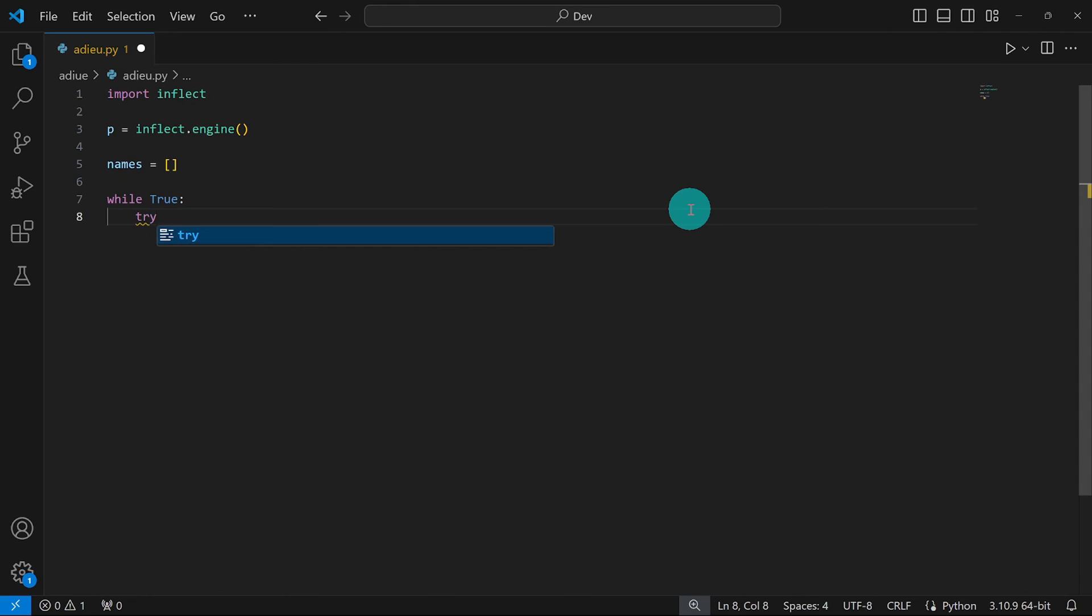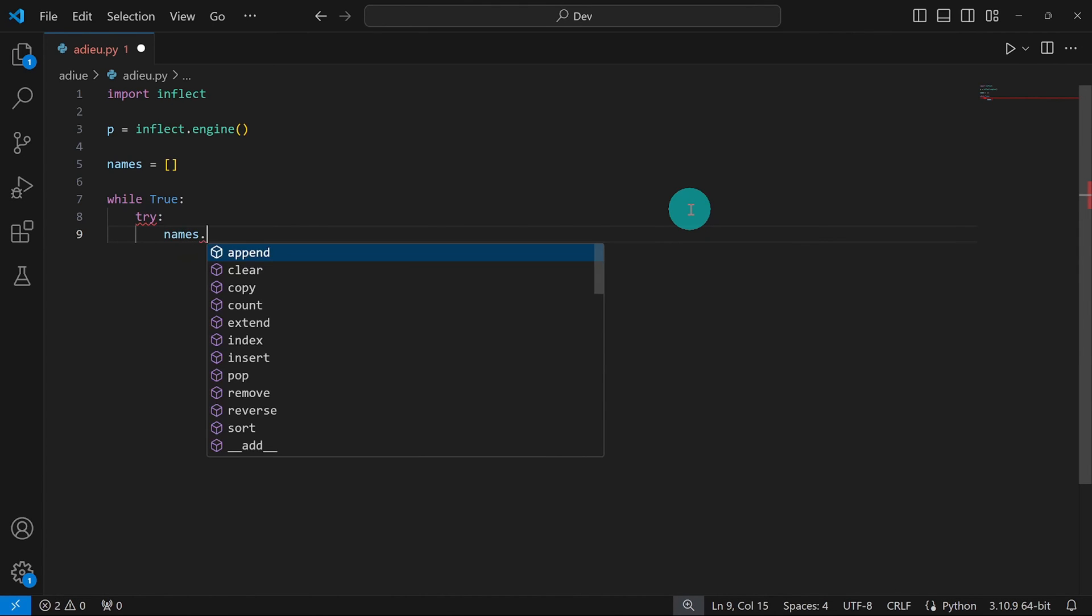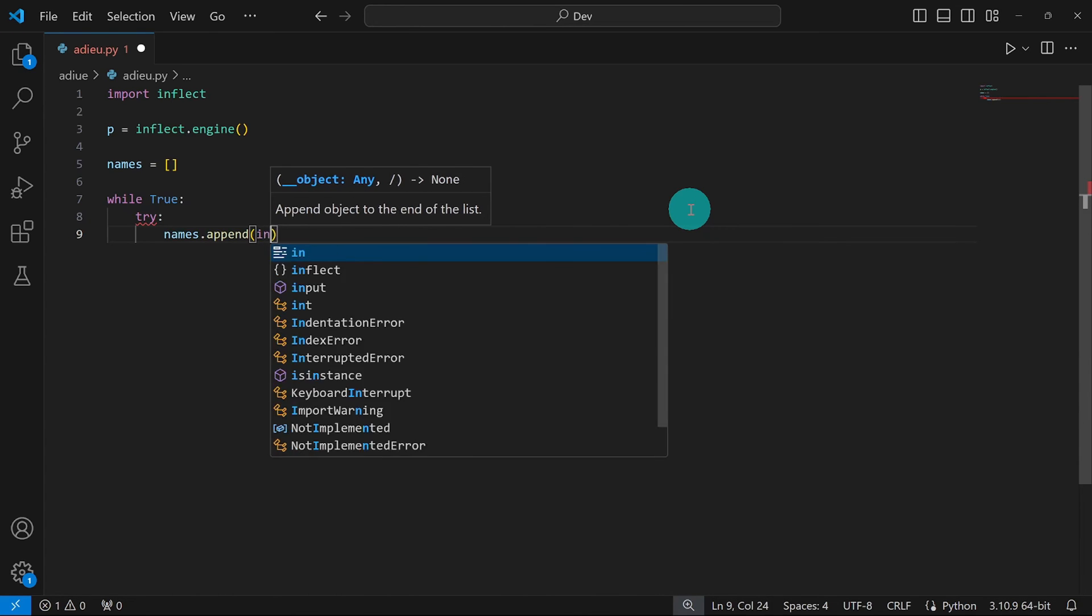We're going to try to get input from the user because this is actually going to fail when the user enters Ctrl D or Ctrl Z. And we're going to use an except block to catch that error. So what are we trying to do? We're trying to append the names that the user is going to enter to our list.